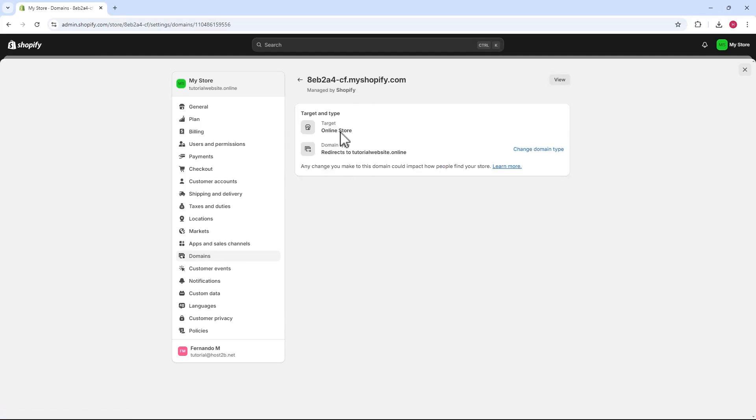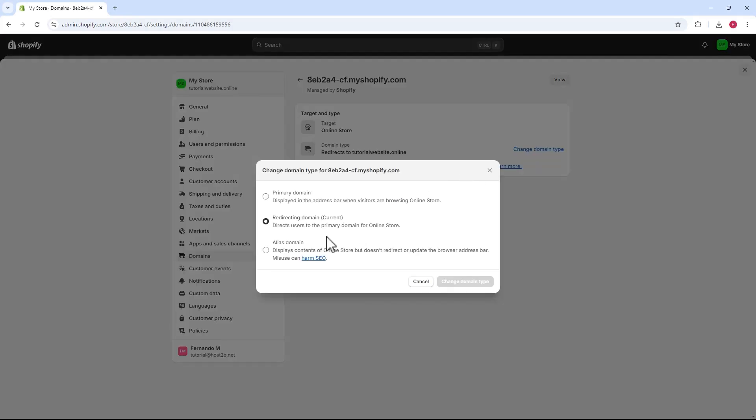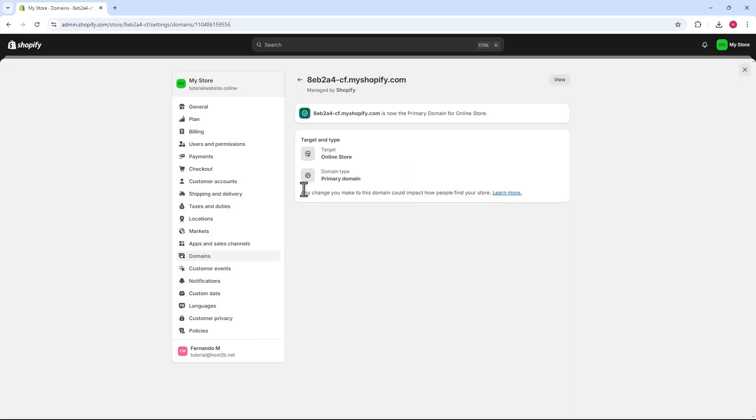After clicking, the config page opens. We'll click the button to change the domain type. Then, we'll select the box that appears to make it the primary domain. Next, we'll click the change button.